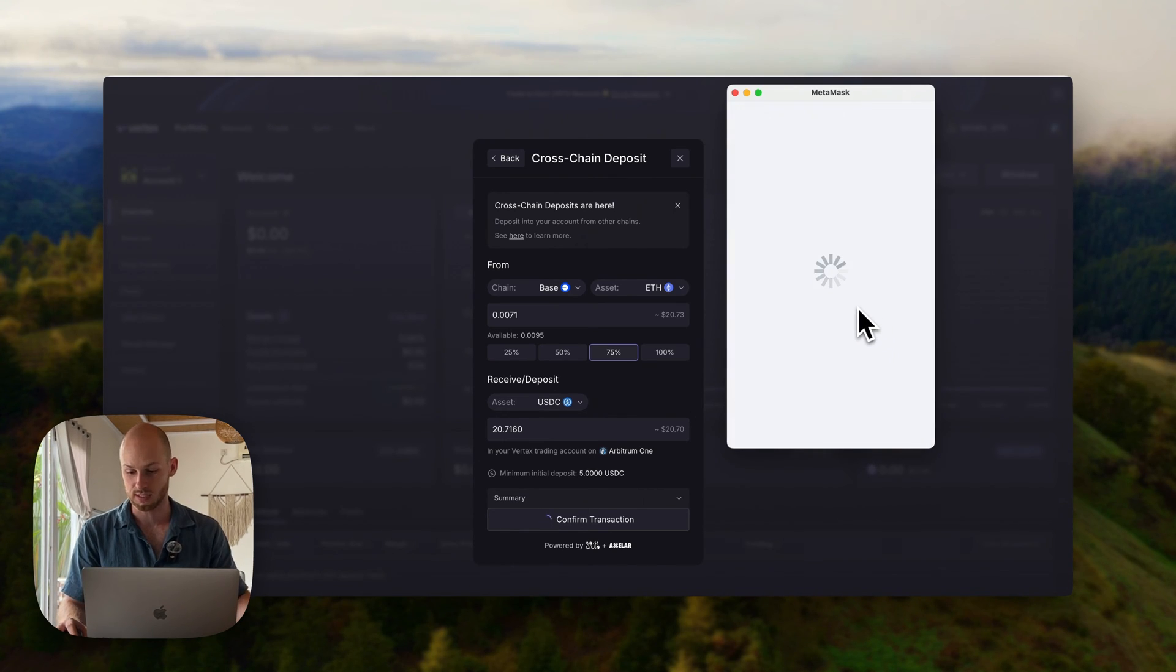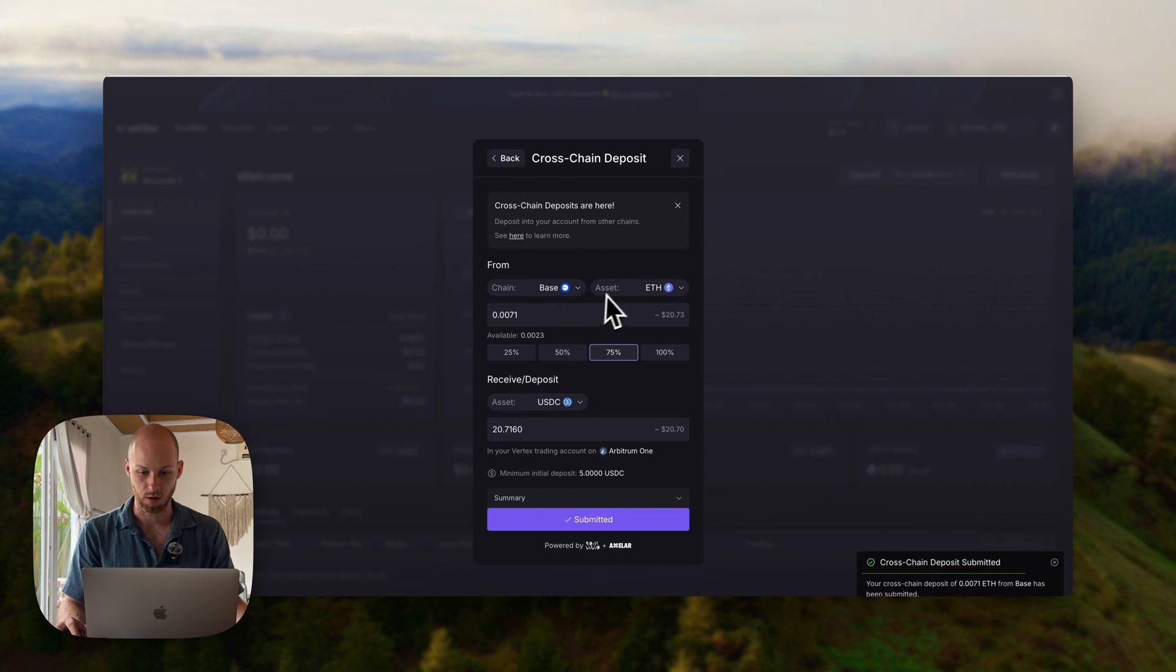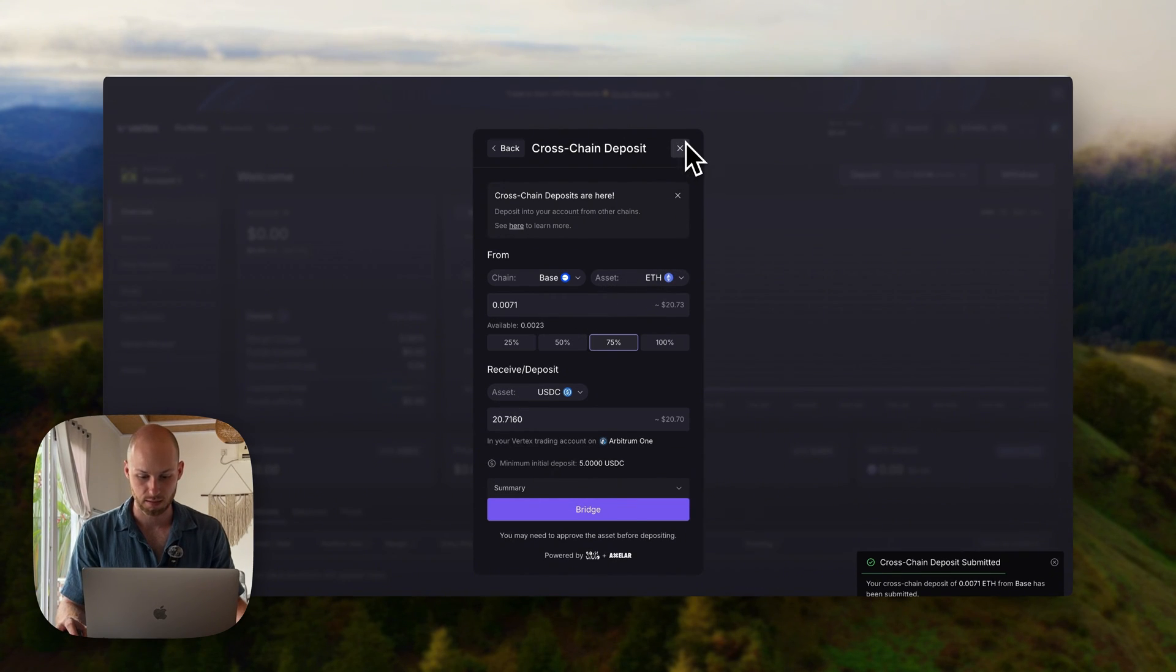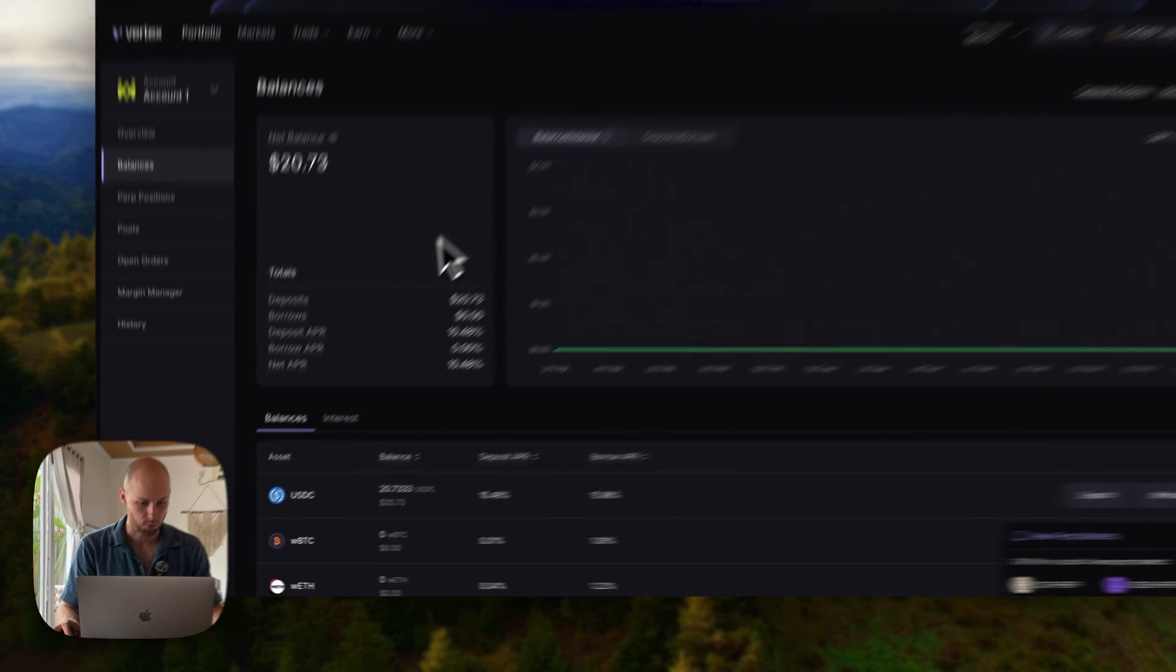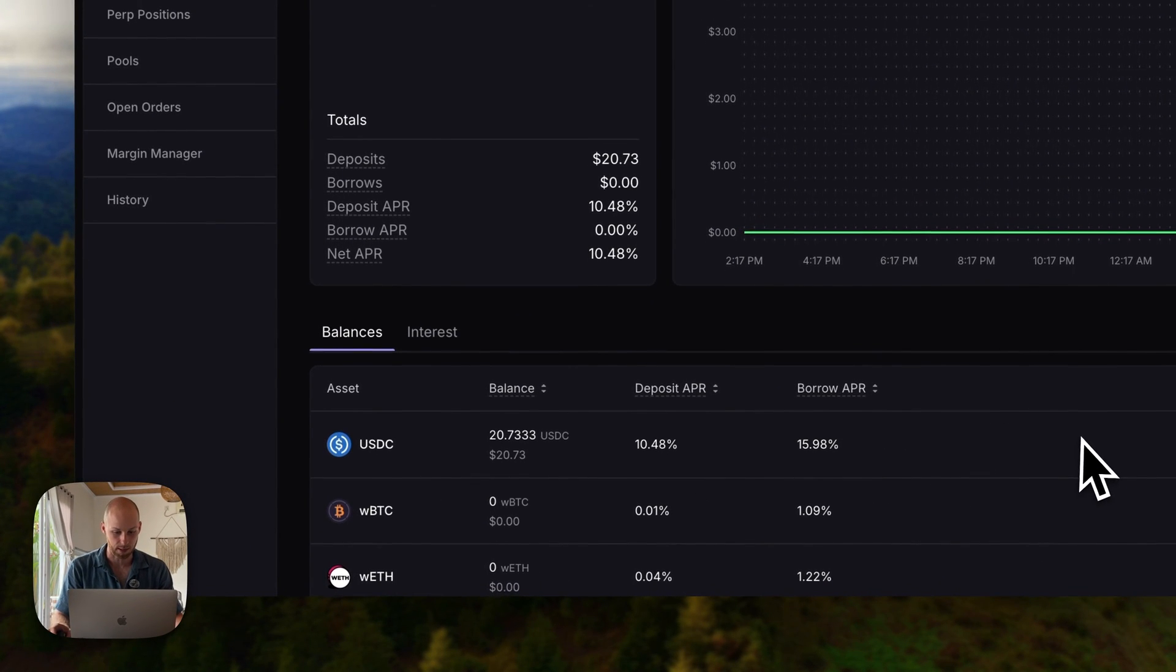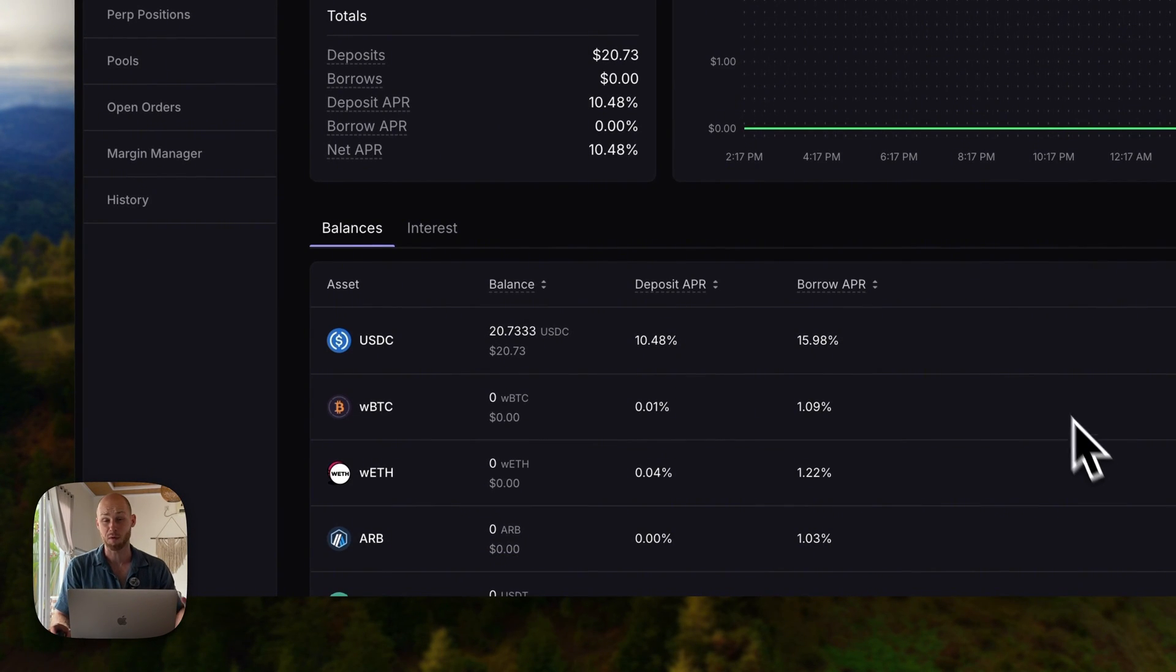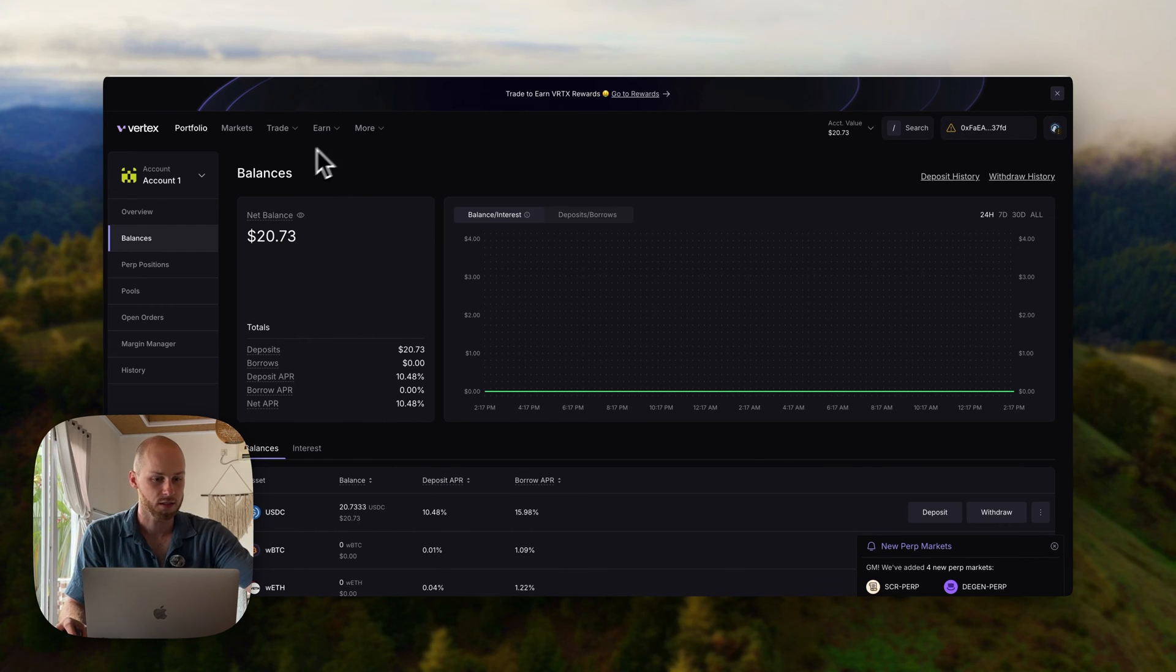The gas fee is only two cents, and it's submitted, and the funds should arrive any second. And there we go, the funds just arrived. That took about a minute, and we can see we have some USDC in my account. Now remember, on Vertex, your funds automatically earn yield. But now we're ready to roll.